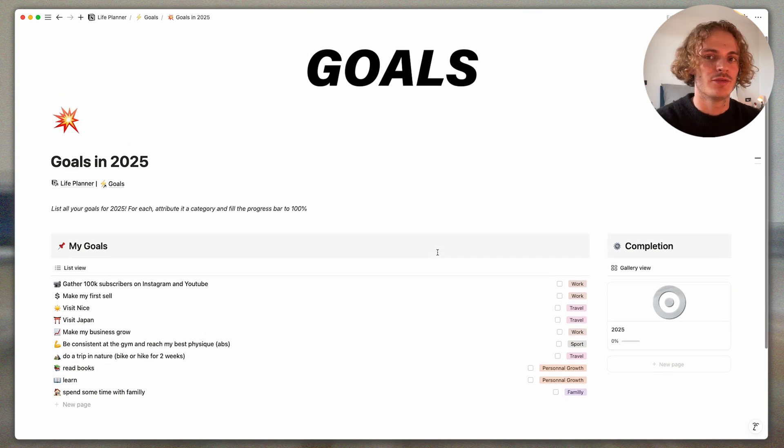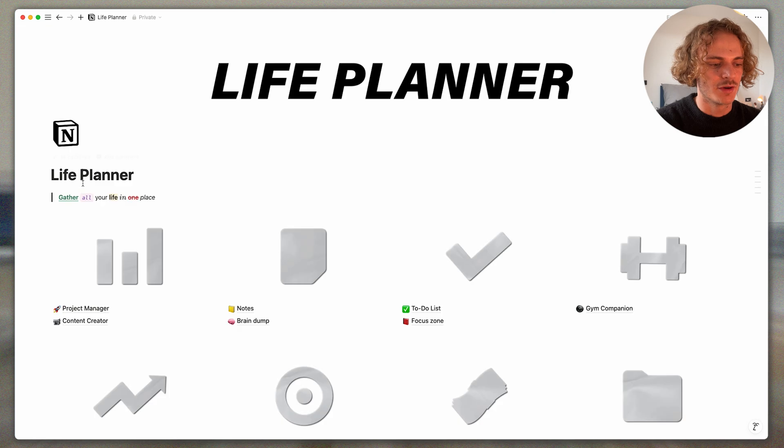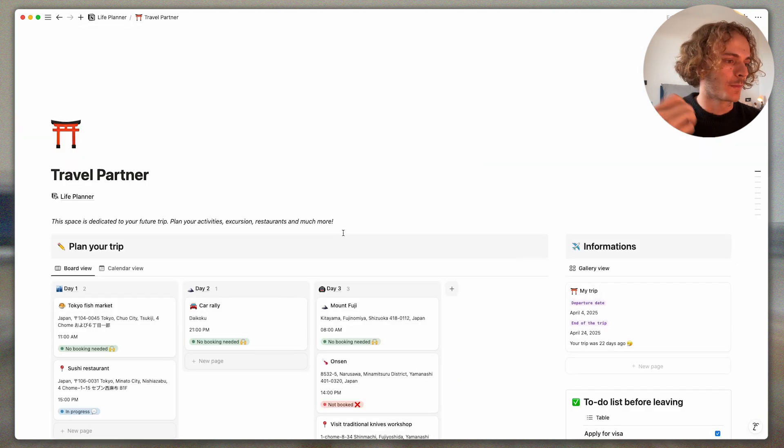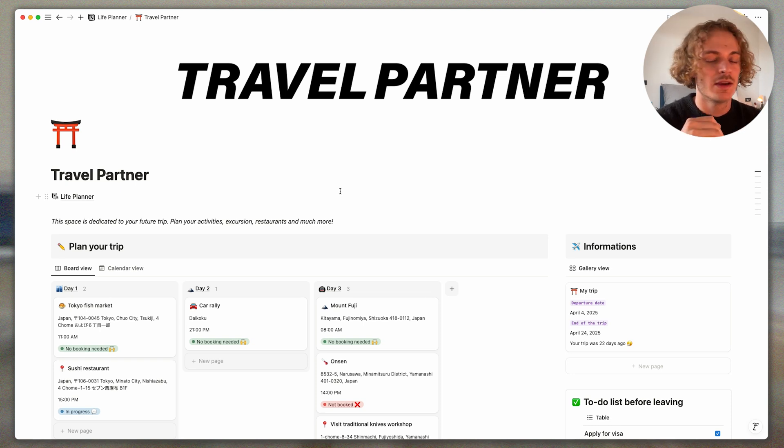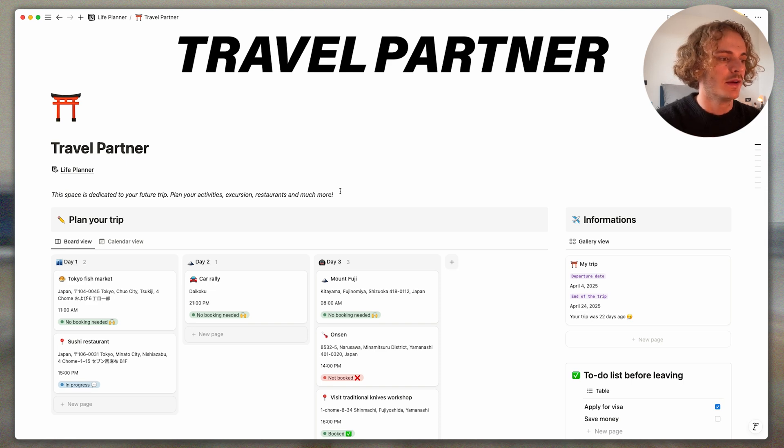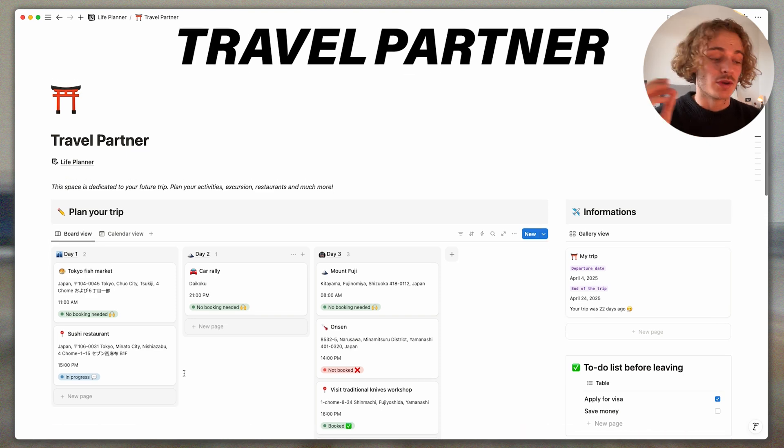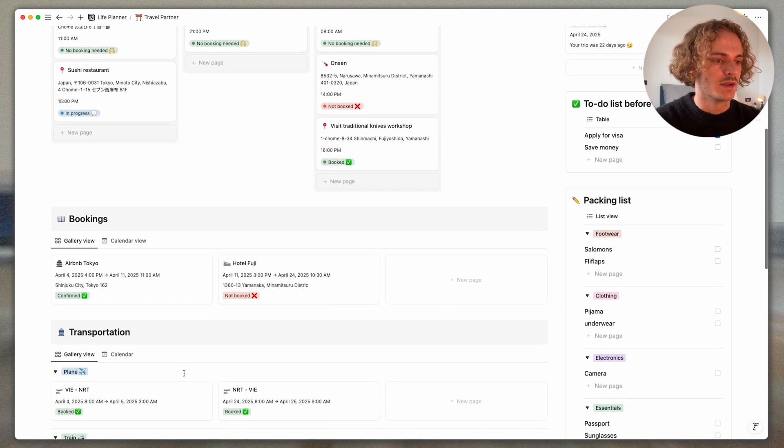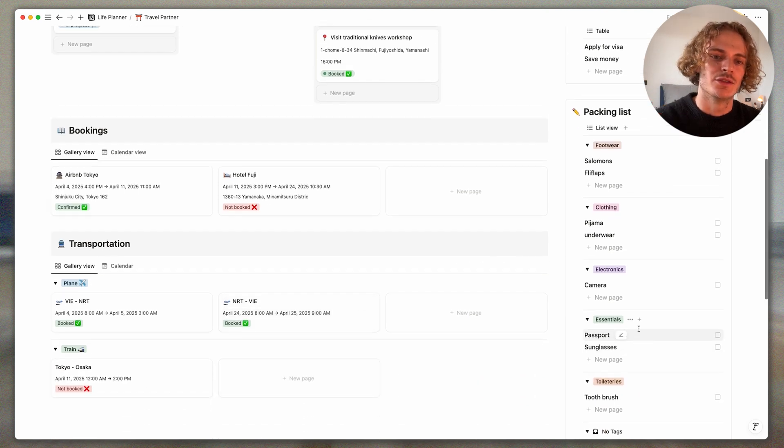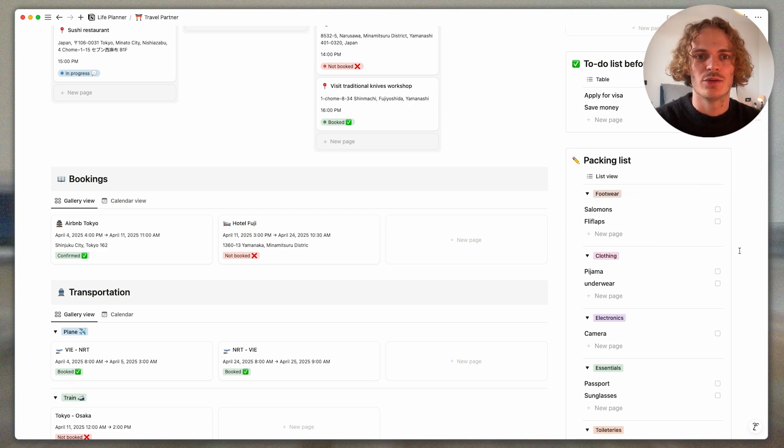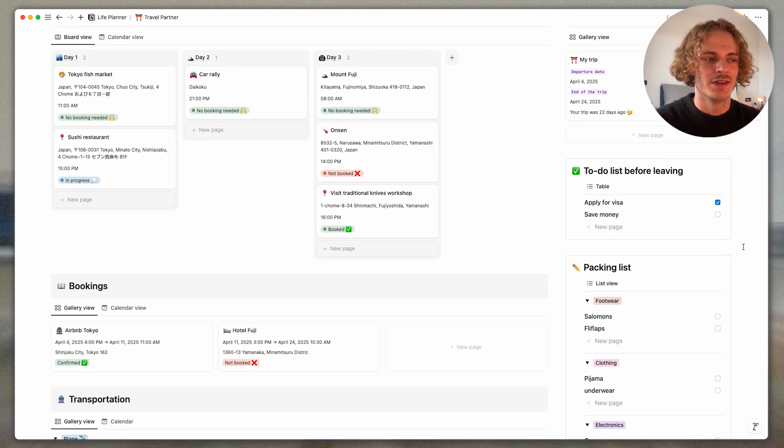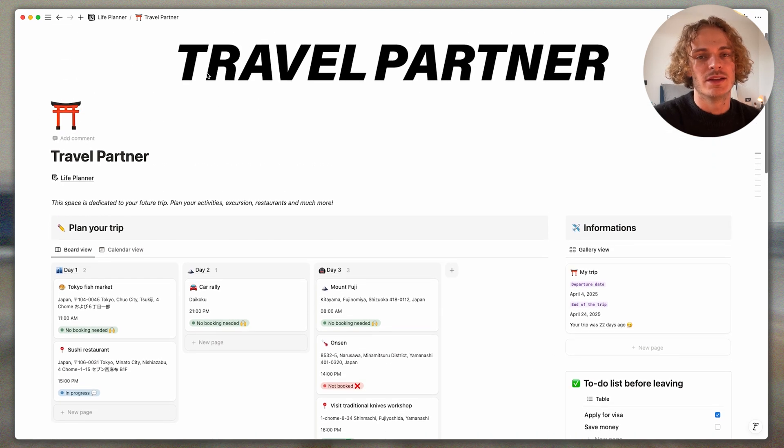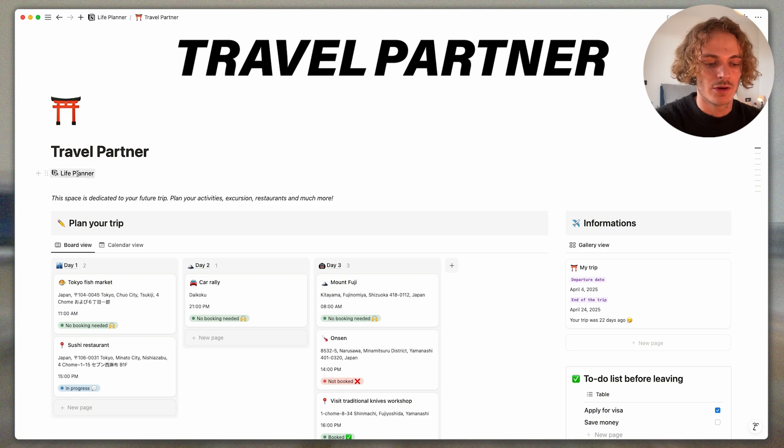After there is the travel partner. Maybe I will do a video on this one. It personally helps me to plan my trip to Japan. You can organize your whole trip literally with this template day by day. You can put addresses, times, you can put status if it's booked or if it's not booked. You can really stay on track with your trip. You can display your bookings, your transportations. You can have also your packing list to be sure that you didn't forget anything in your bag, or your to-do list before leaving. So it's super great for people that organize some big trips or that are really stressed before a trip because it's a lot of information.